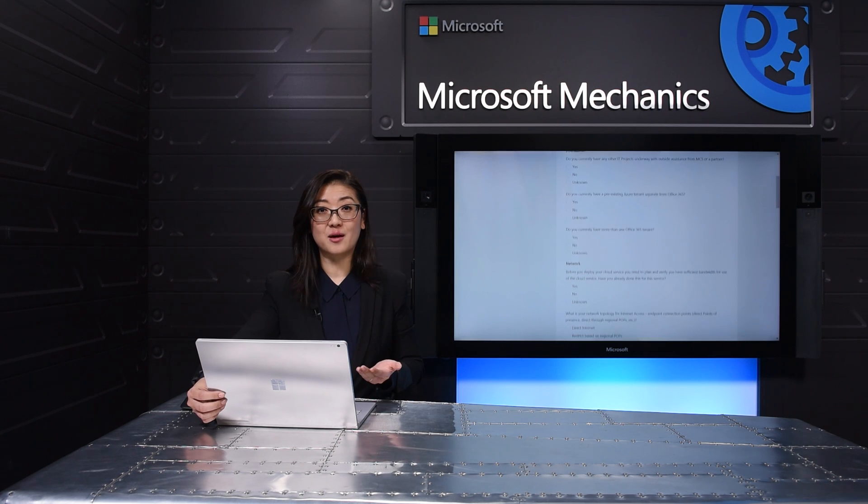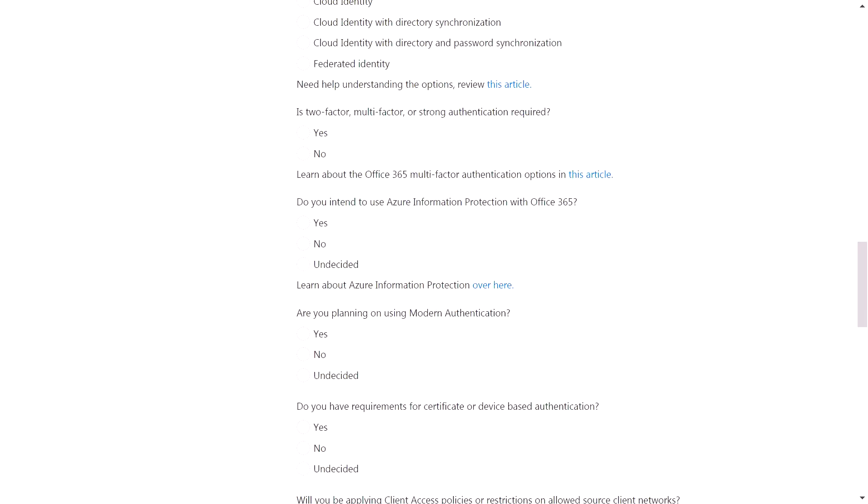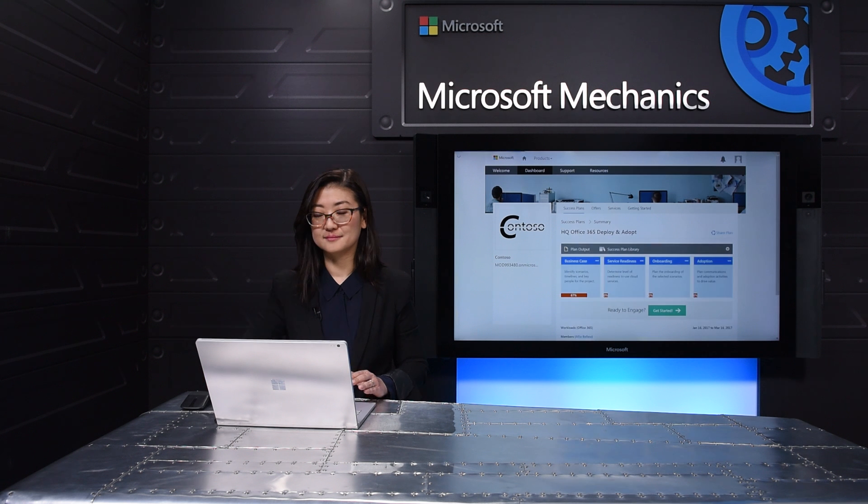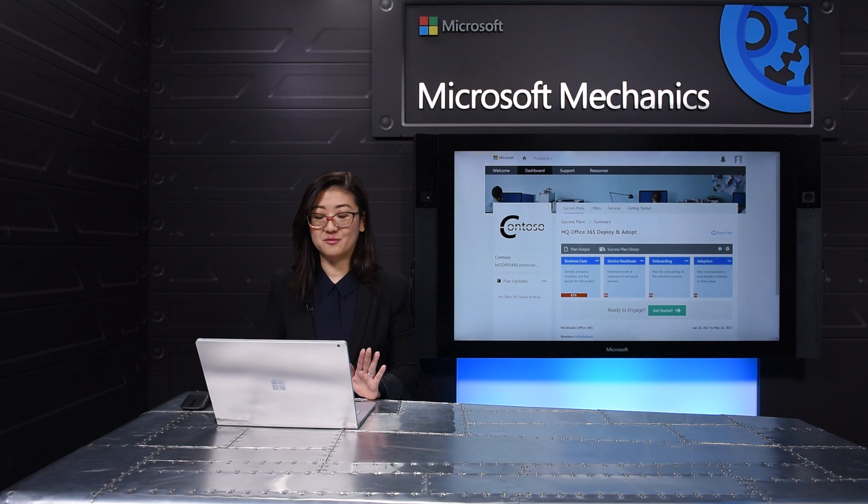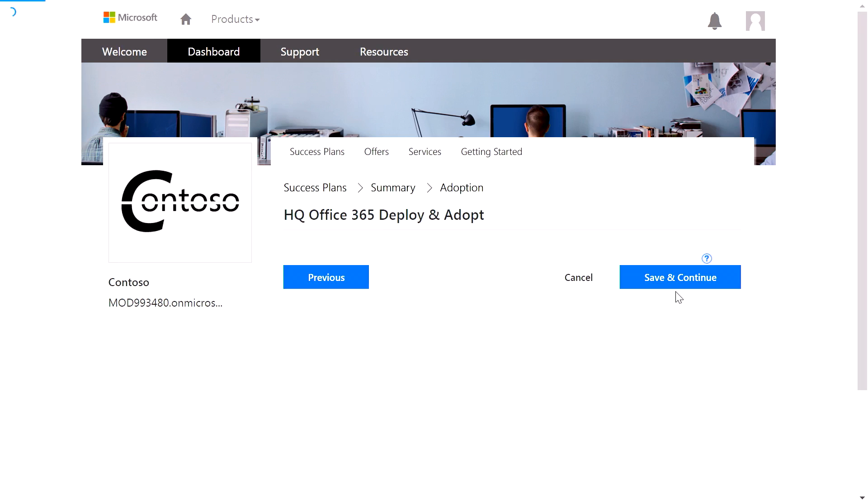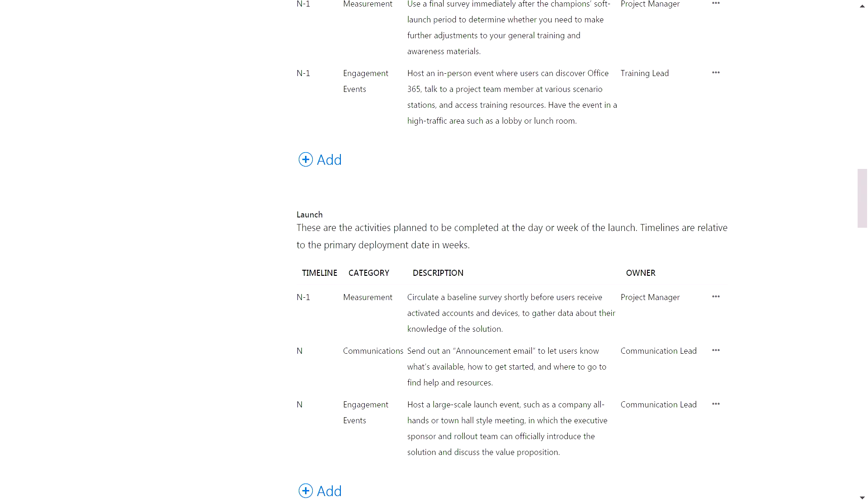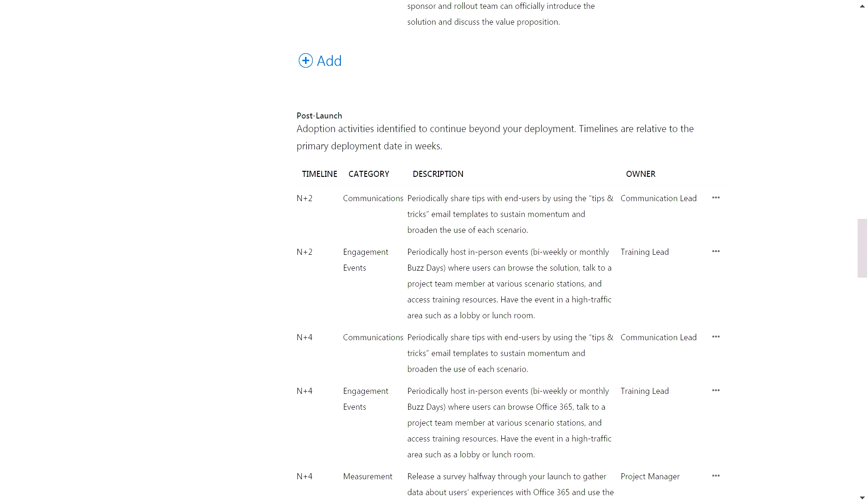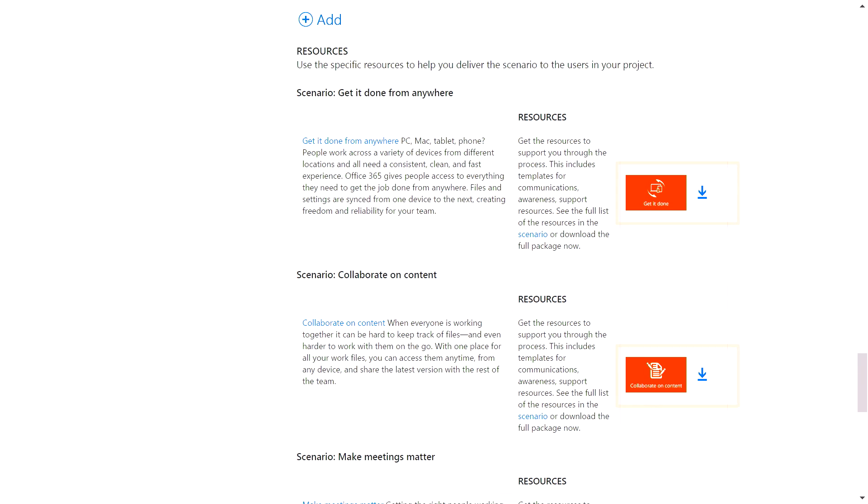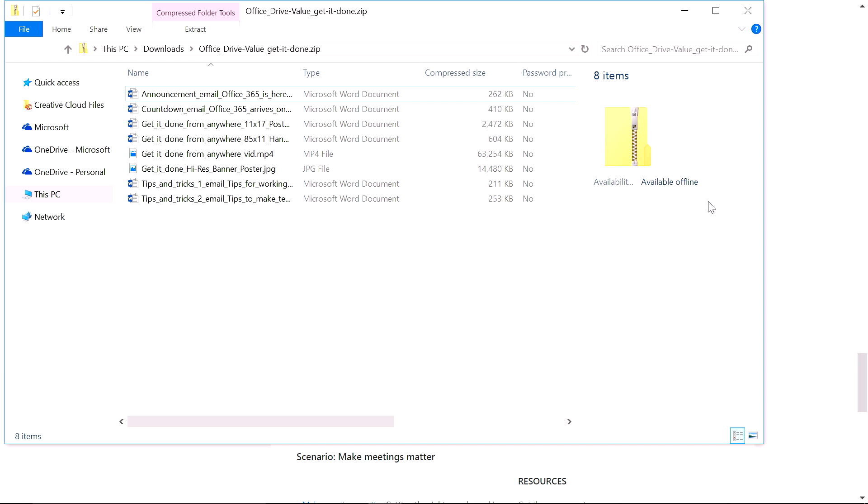This helps whether you use FastTrack engineering services, systems integrators, or if you simply do it yourself. And, to ensure your users are informed and trained, let's move to the Adoption section, where you can customize your pre-launch, launch, and post-launch activities. And here at the end of the Adoption section, you see links to pre-built resources for your scenarios that will help you drive adoption. These assets help you inform, prepare, and train your end users for adoption.